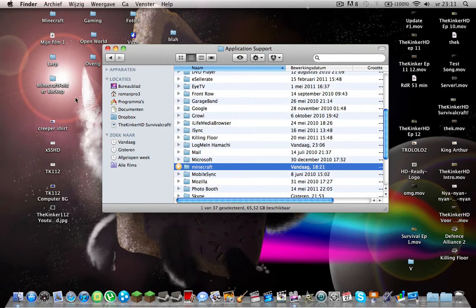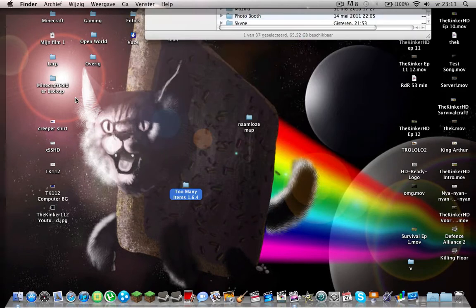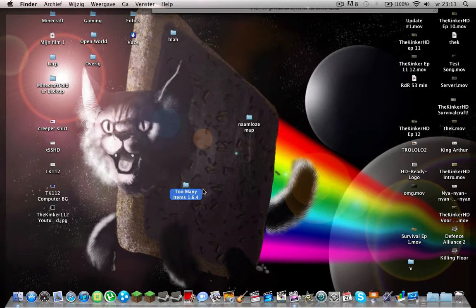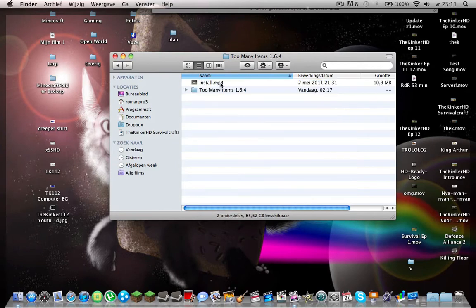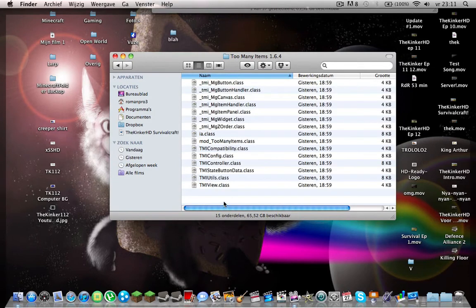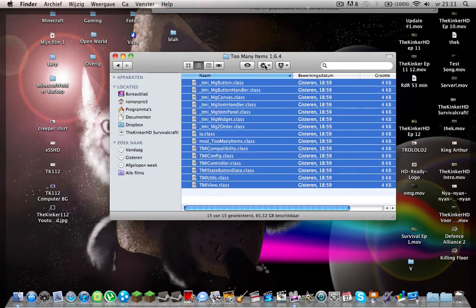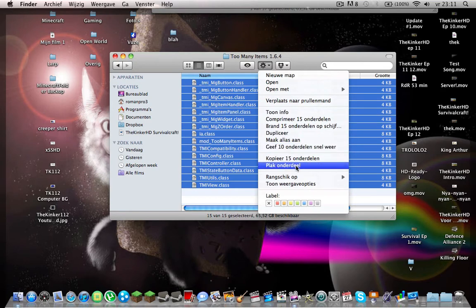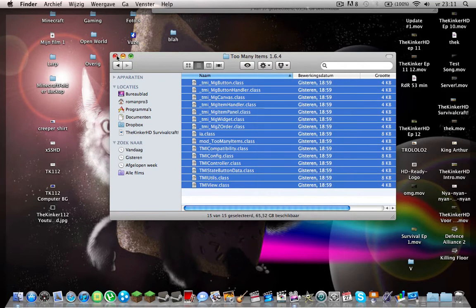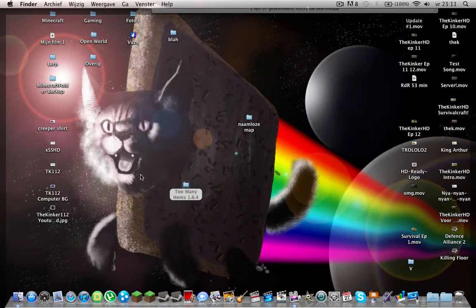So what you want to do first is click the link in the description to the download link and open it. Too Many Items. And you want to copy all of this.